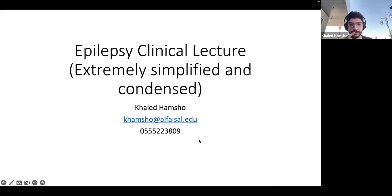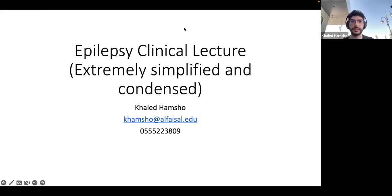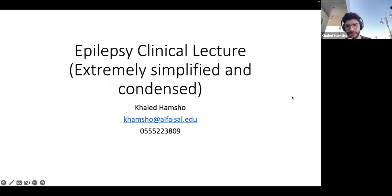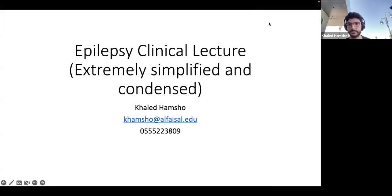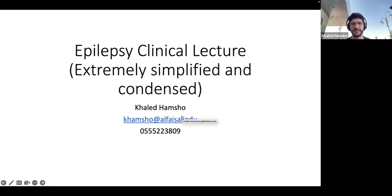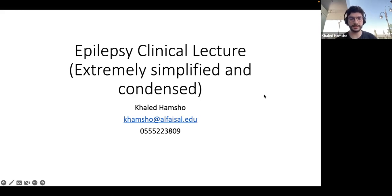Hey everyone, I'm Khaled Hamshou, a third-year medical student, and I'll be giving you the PAL on the epilepsy clinical lecture. It's very easy, alhamdulillah. It shouldn't take more than an hour, maybe an hour and a half, depending on how we run through it.